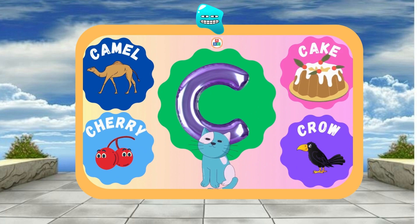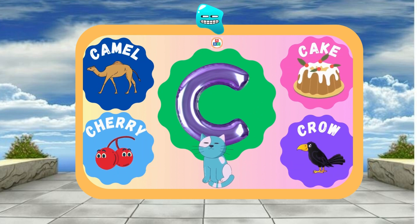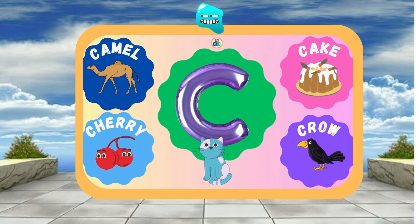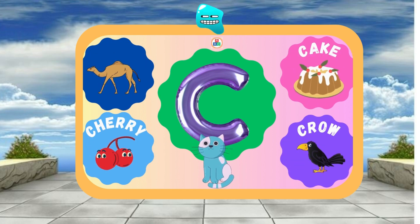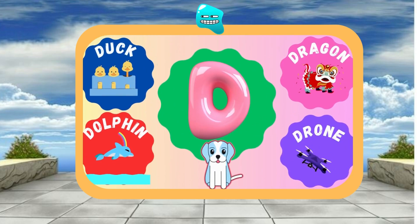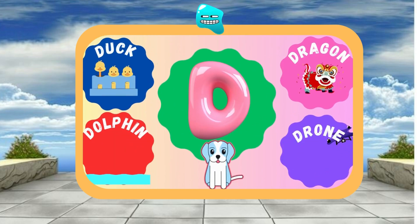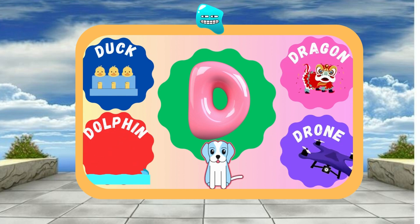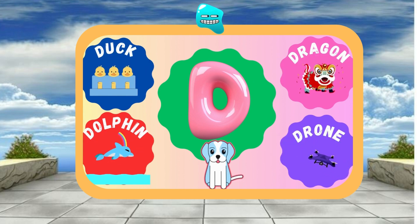C is for Cat — C, c, Cat. C is for Cake — C, c, Cake. D is for Dog — D, d, Dog. D is for Duck — D, d, Duck.